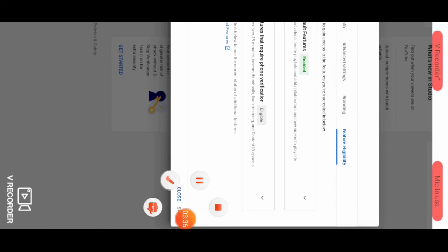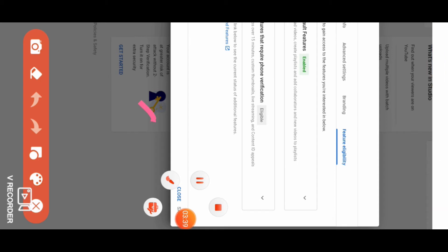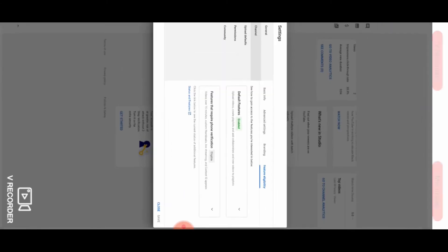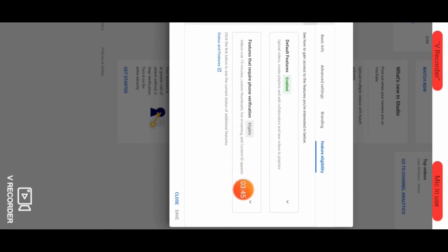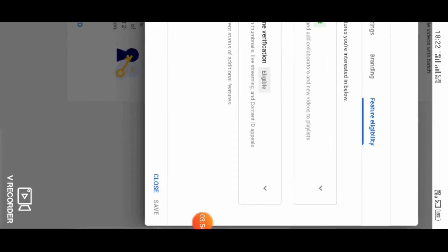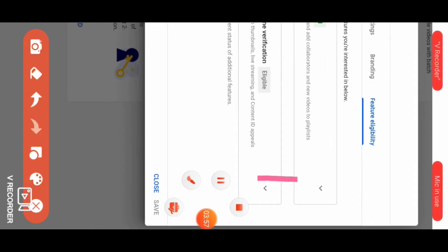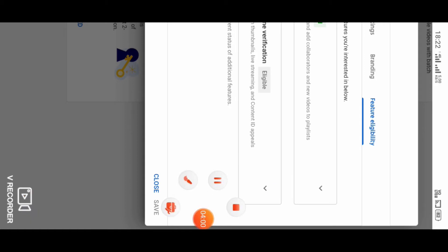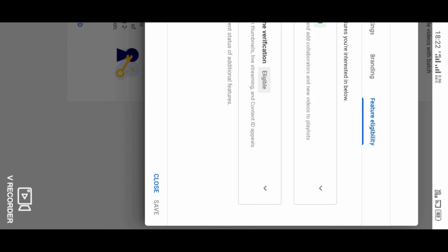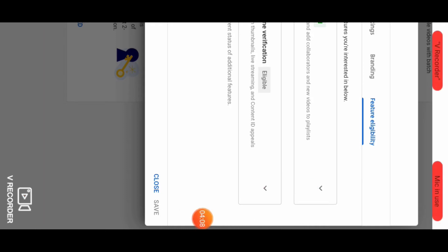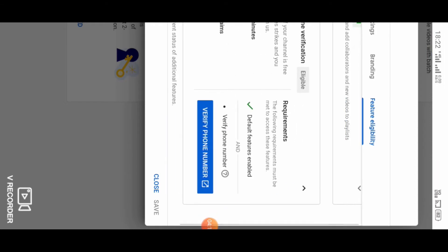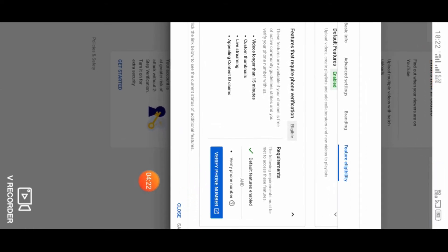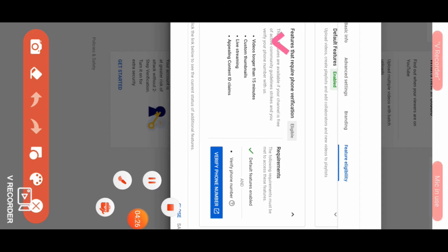Click on feature eligibility. The interface will show the option. Features that require phone verification are listed. If you zoom out, you will see the arrow. Click on the arrow to see the phone verification option.